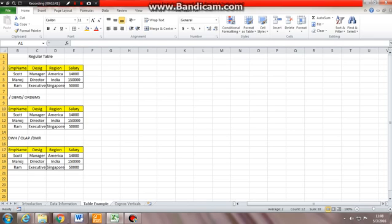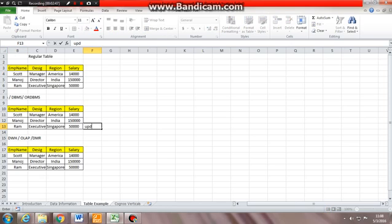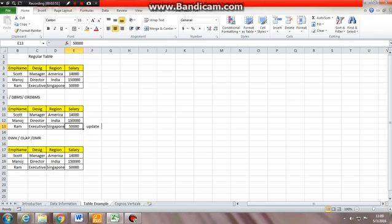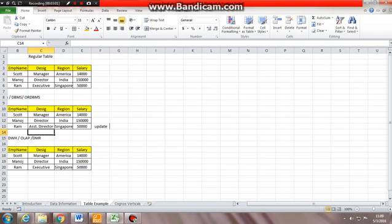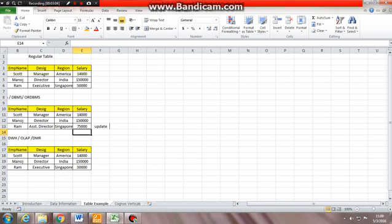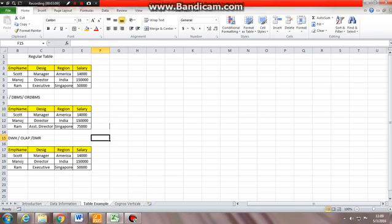So in an RDBMS or DBMS table, what will we do? We will use an update command to update this particular zone and we'll make his designation as assistant director. And we'll update his salary to $75,000. We'll come at that. That is how an RDBMS table works.